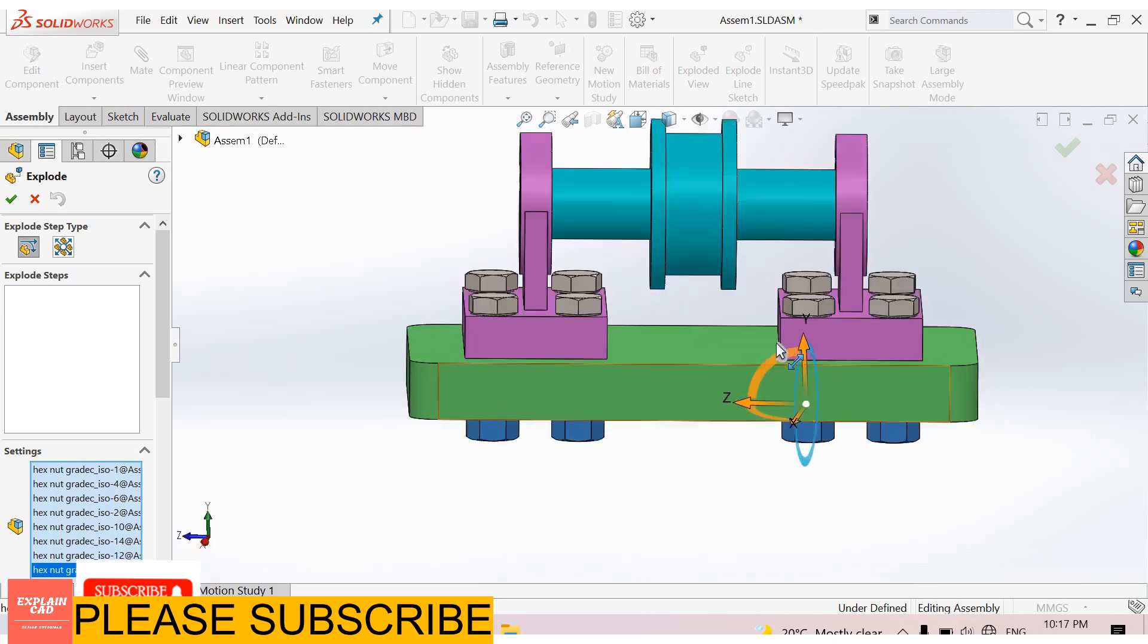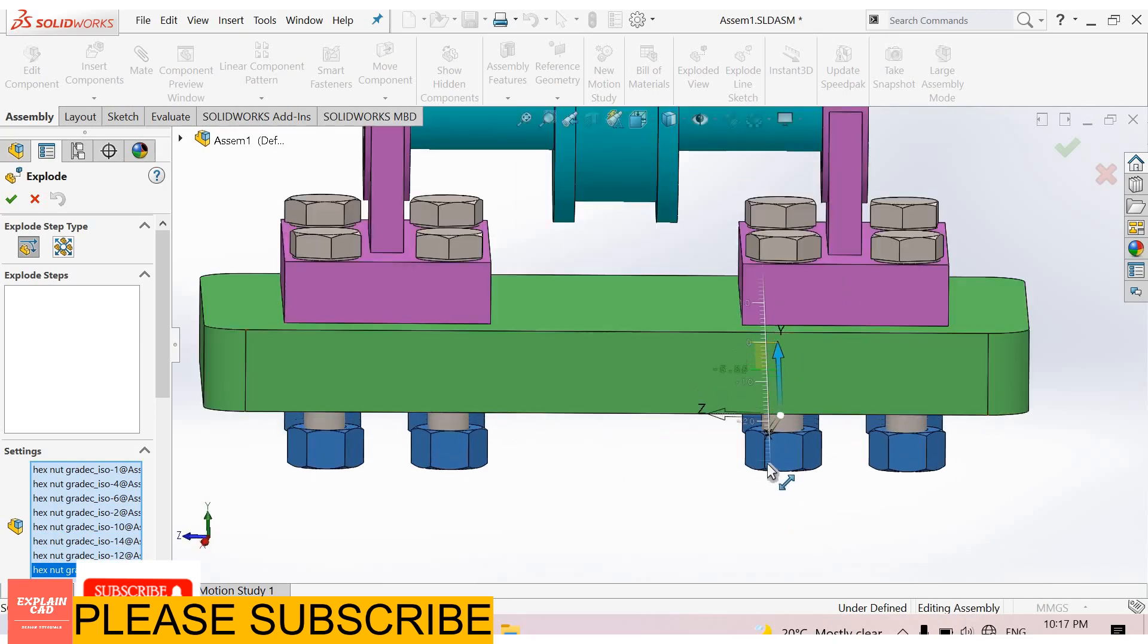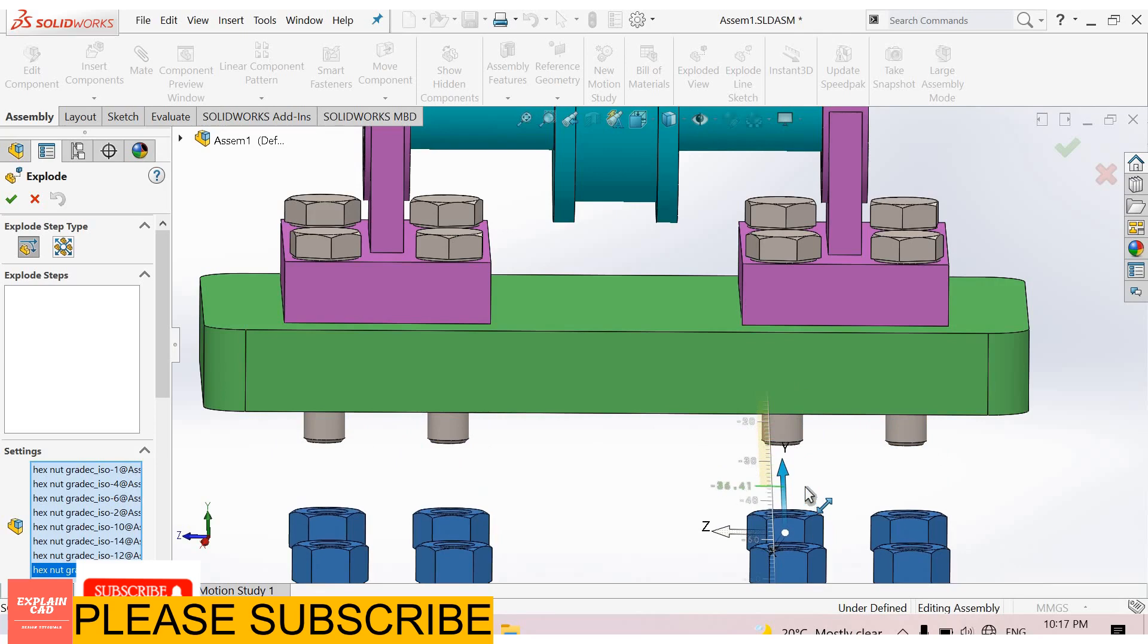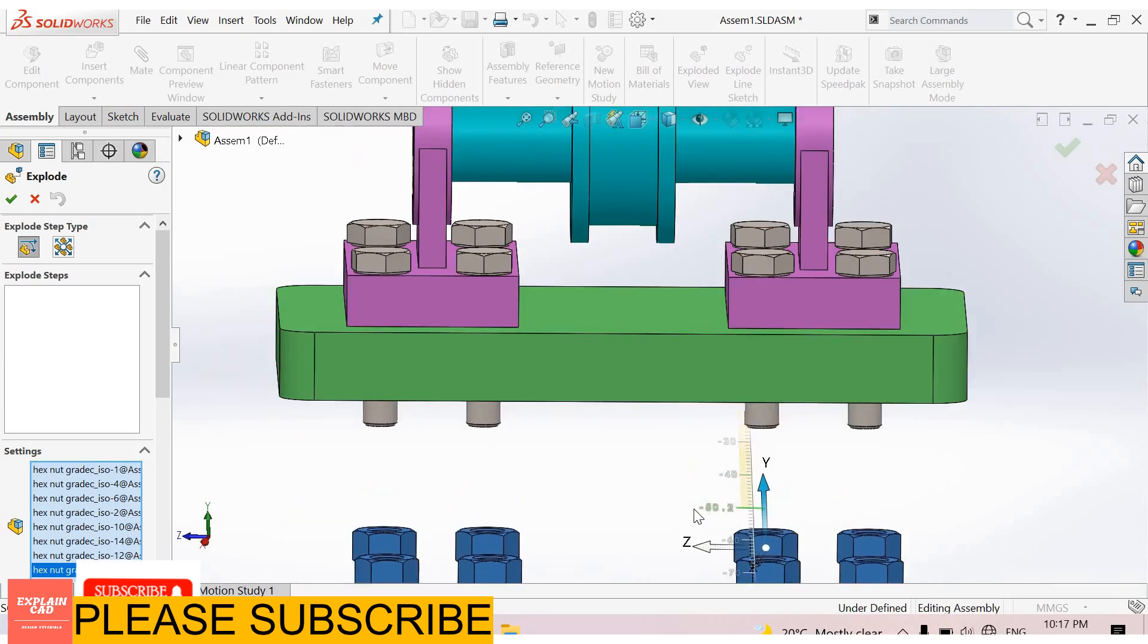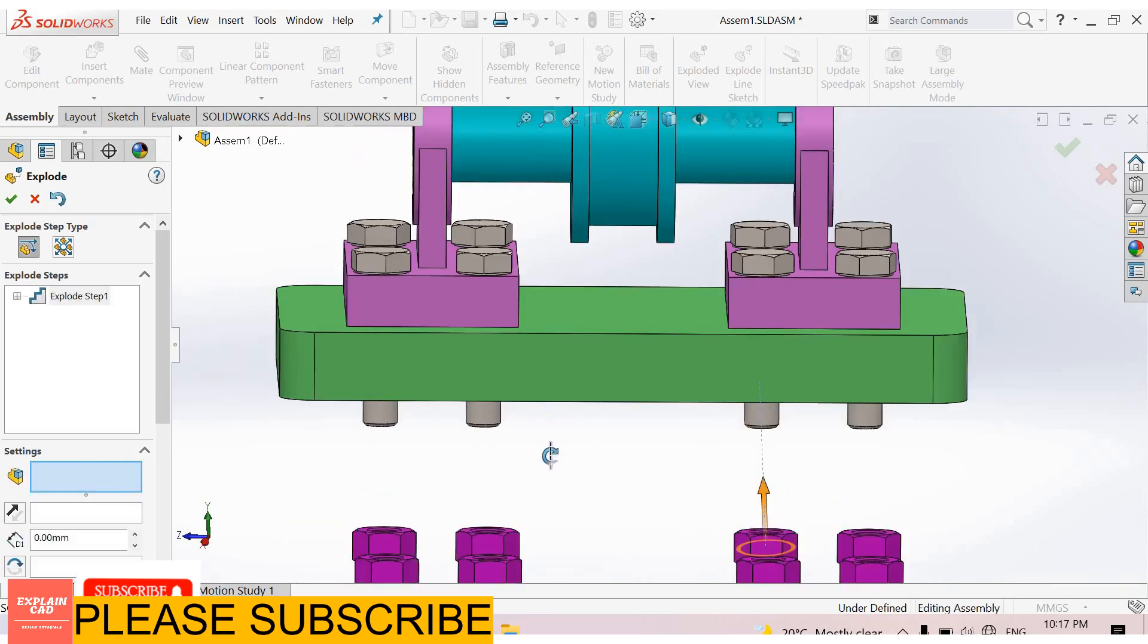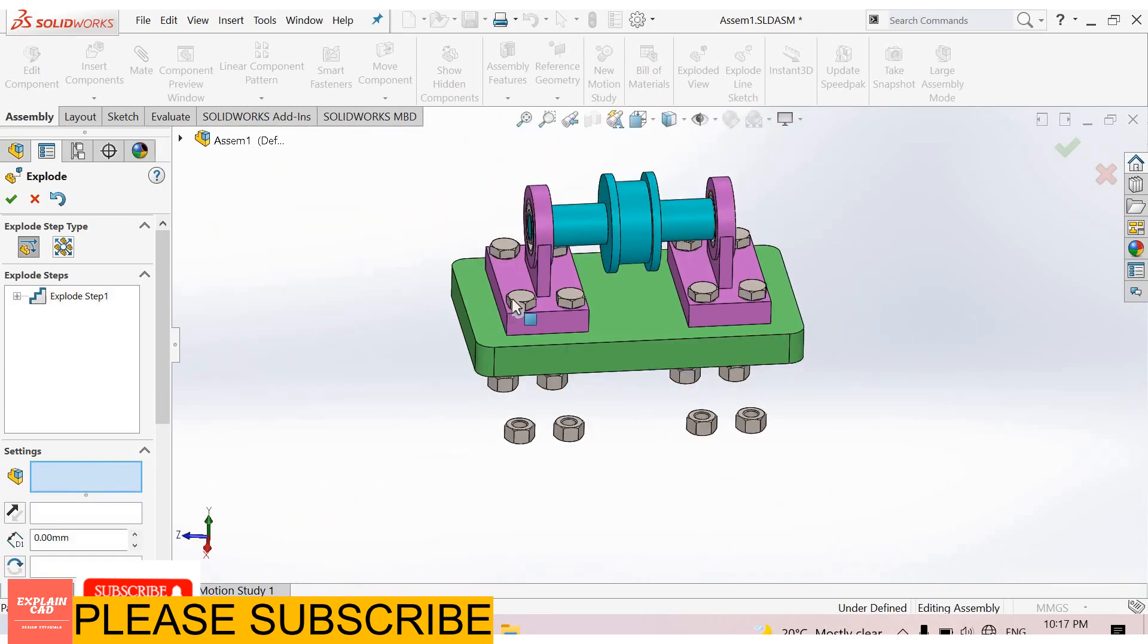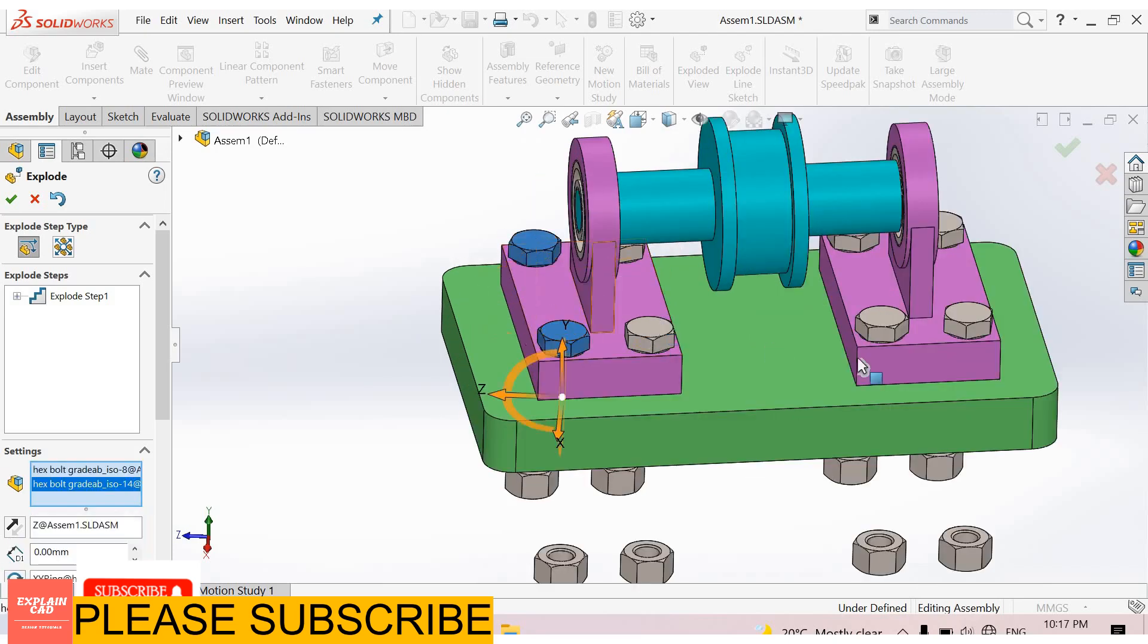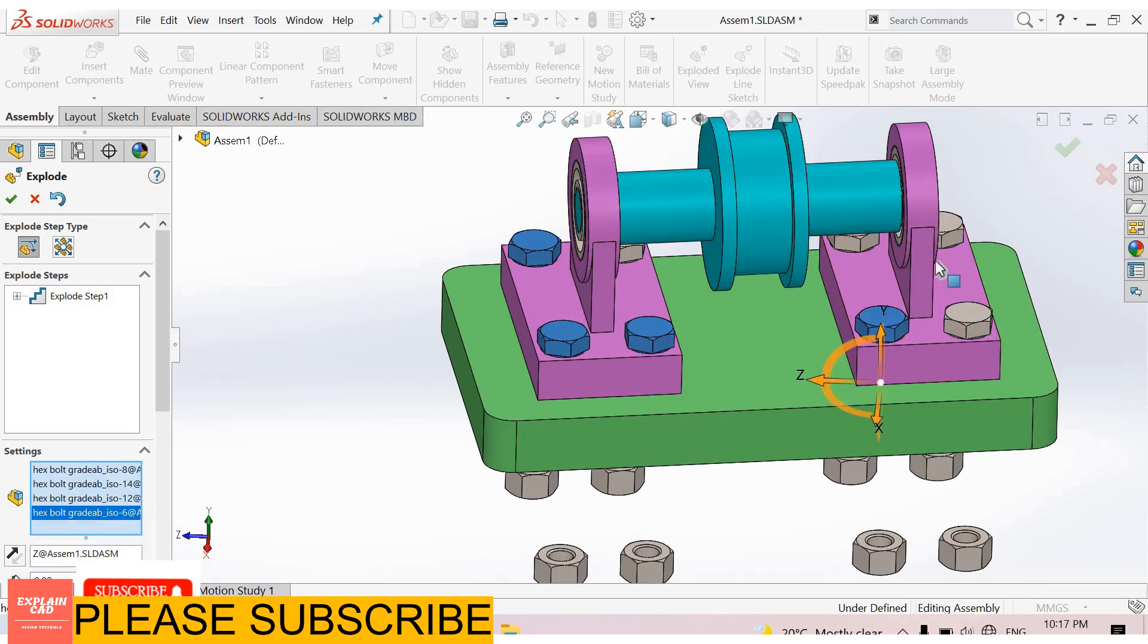Okay, now select this arrow and drag the nuts downward. Okay, again select this. Now I select these bolts. I select all these bolts.